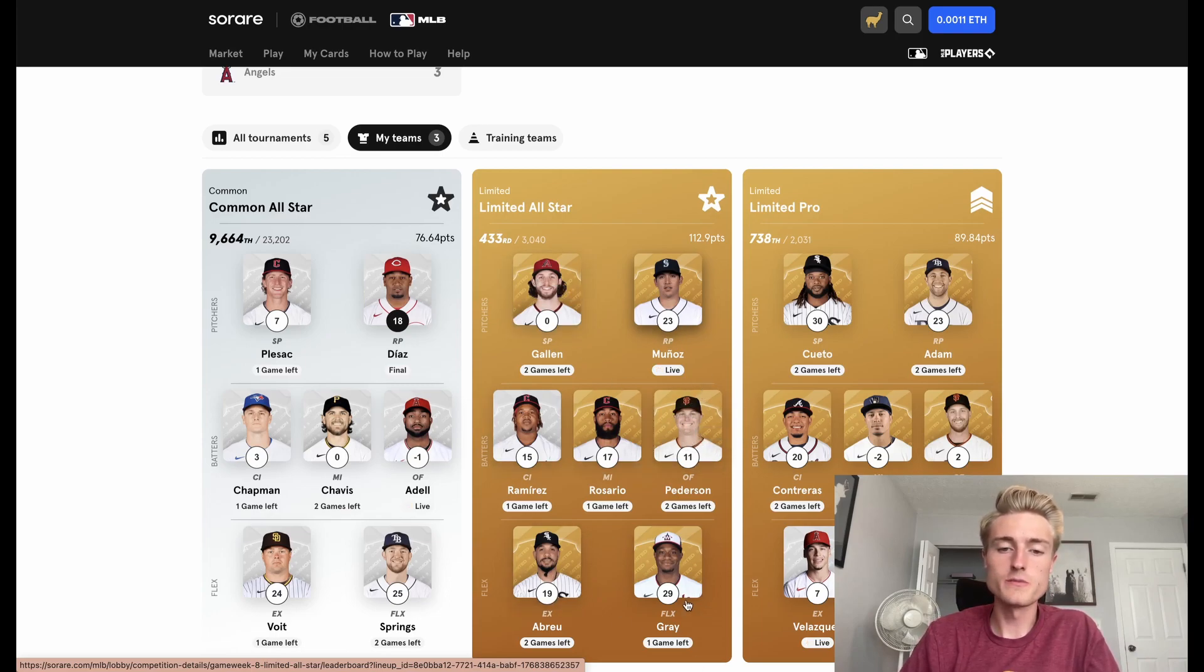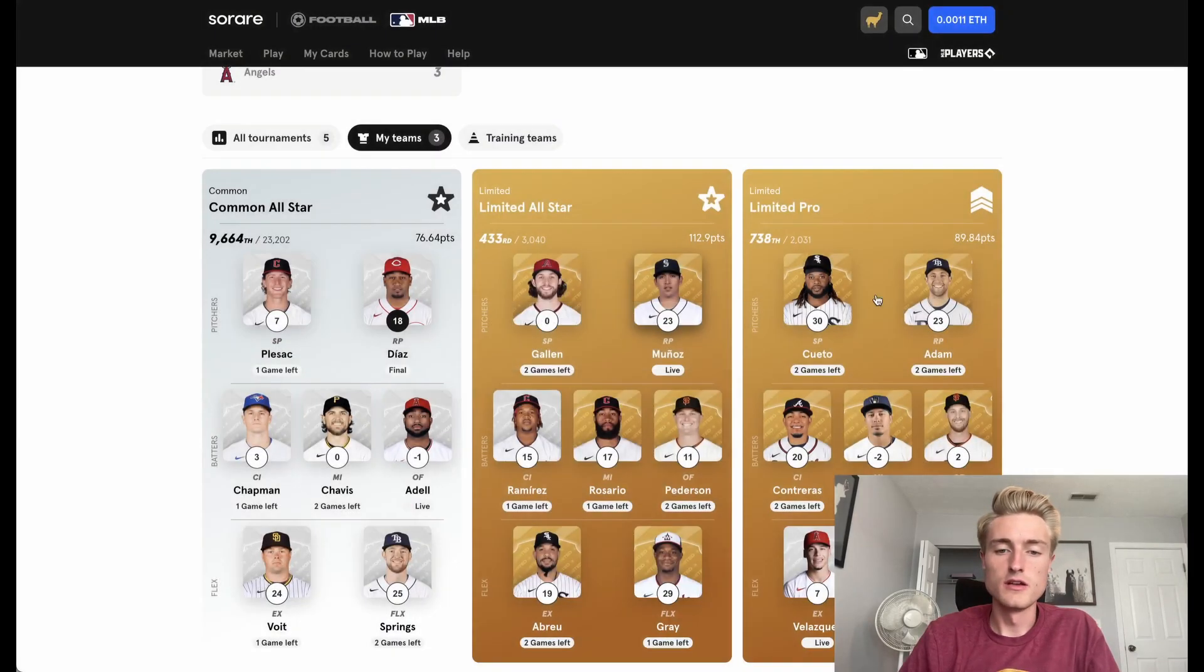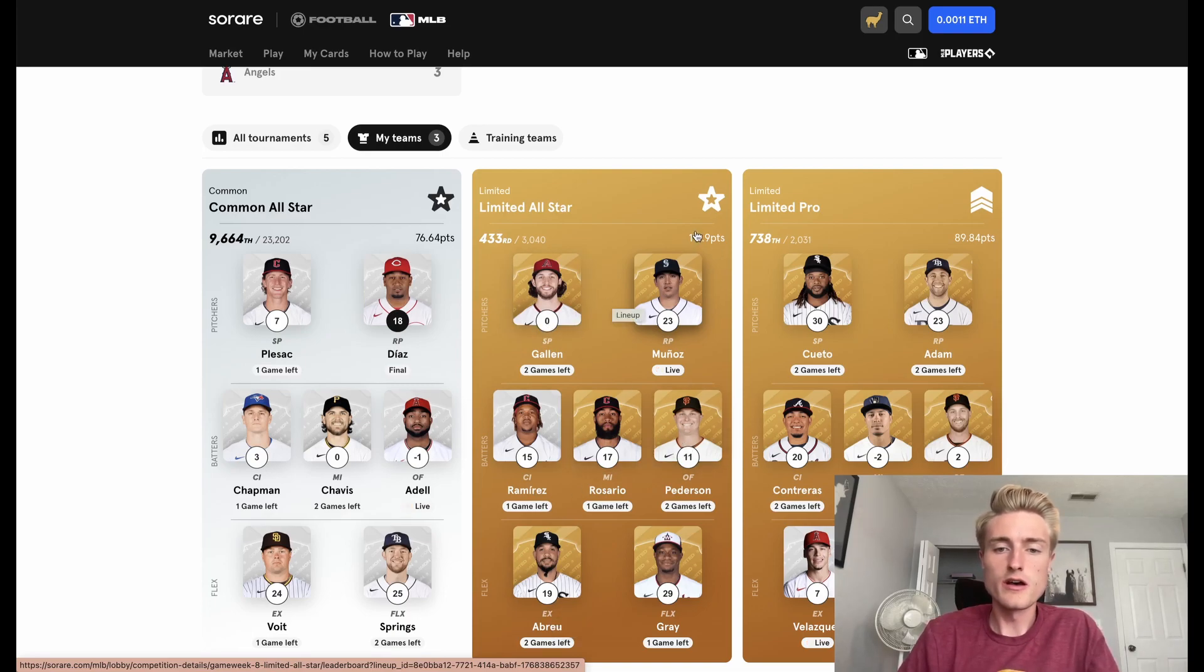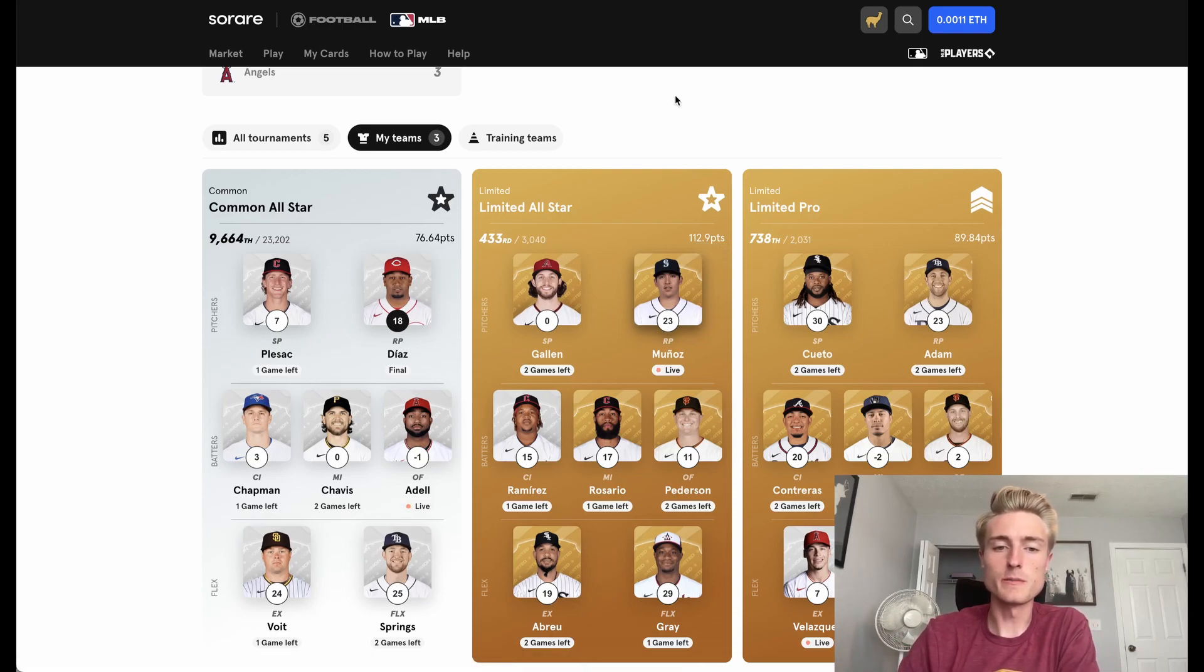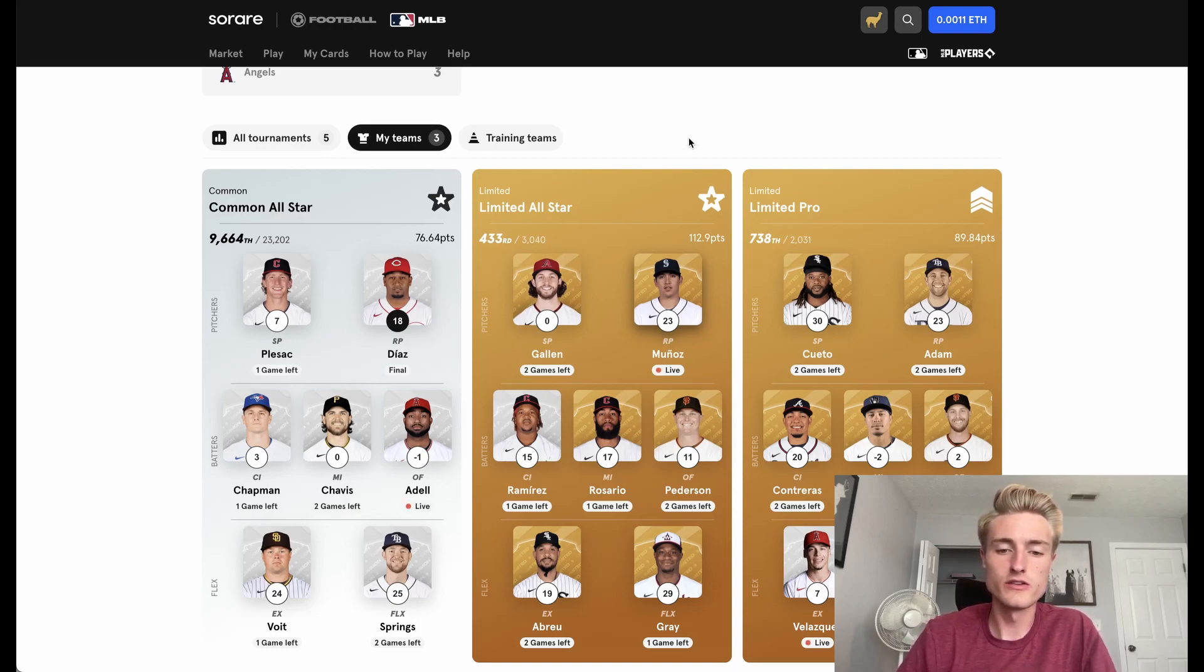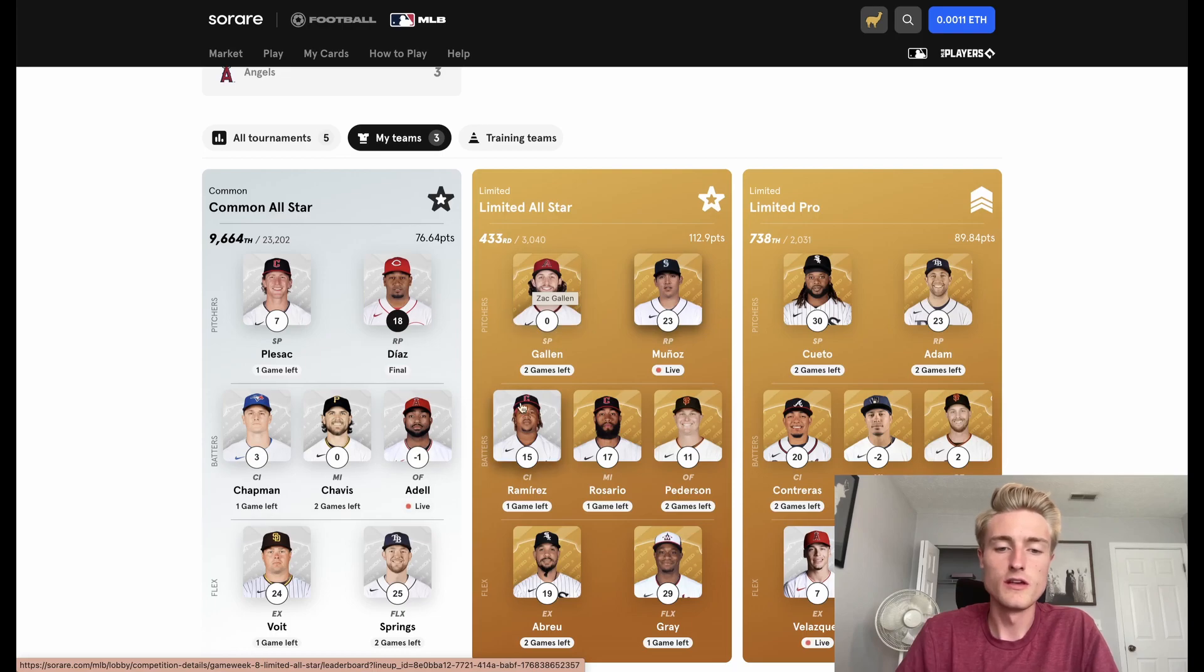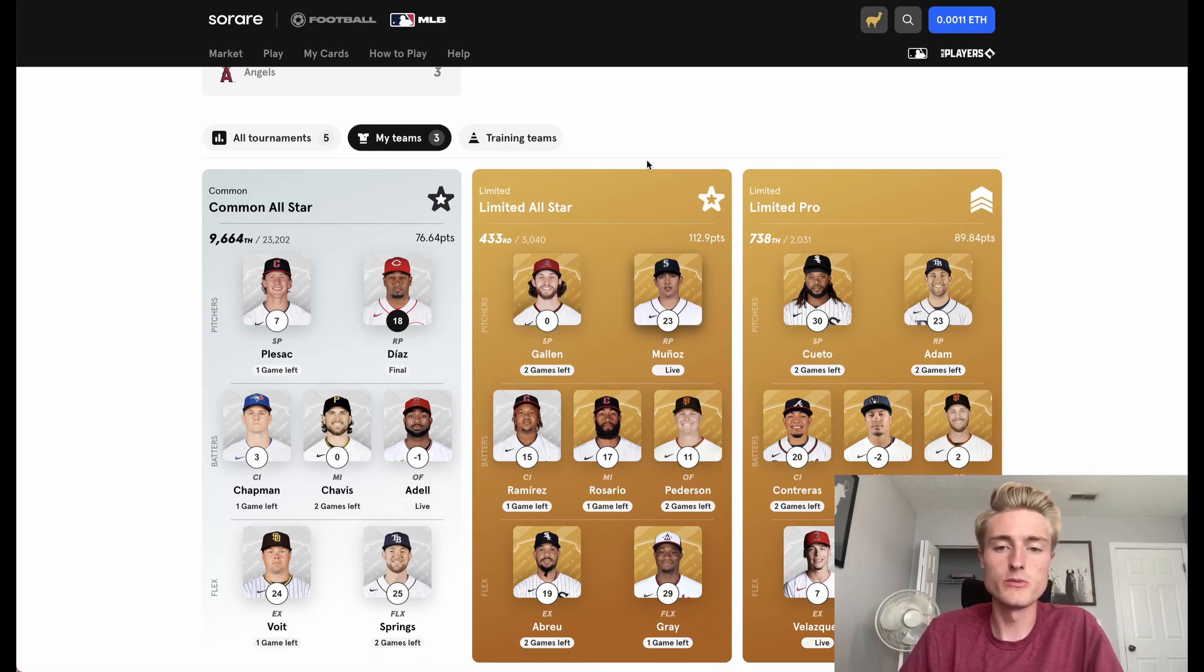So I should still be getting a lot of points here. Obviously Gray isn't going to pitch again. Munoz isn't going to pitch again. So these are essentially the five players left that can get me some points, but based on my benchmark of around 160 points needed to place in this competition, I think that's pretty doable.